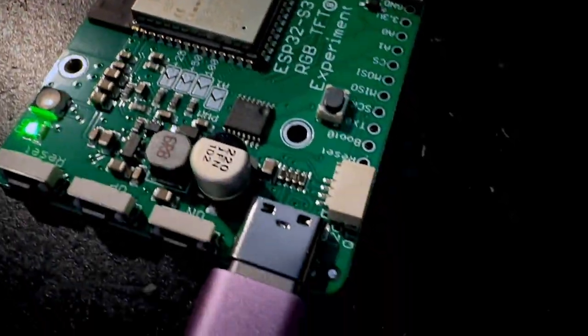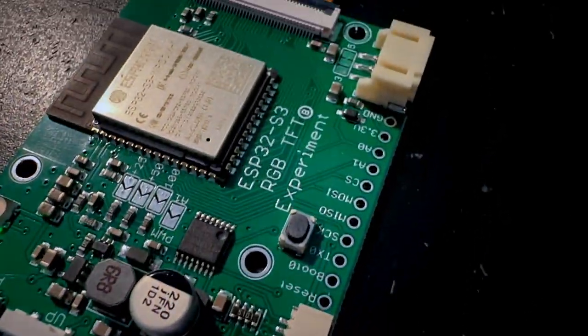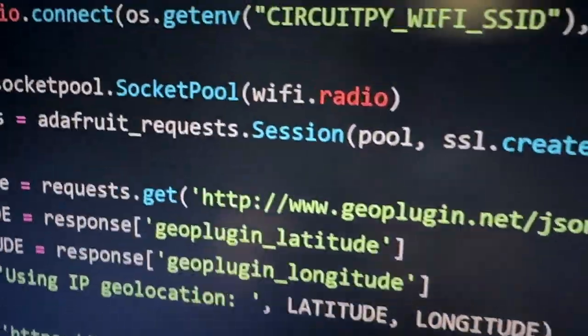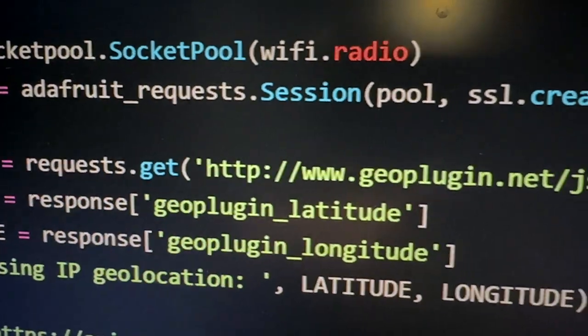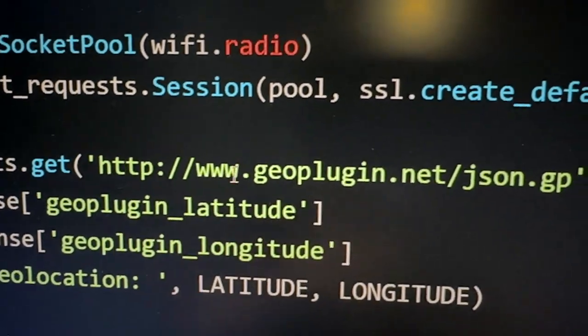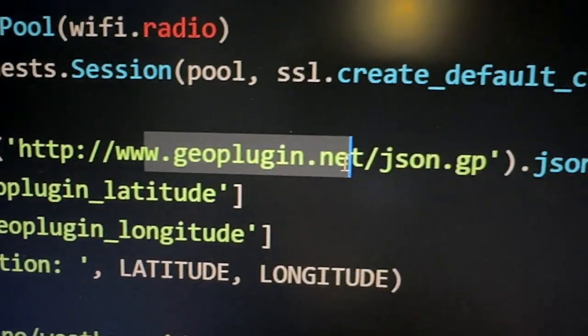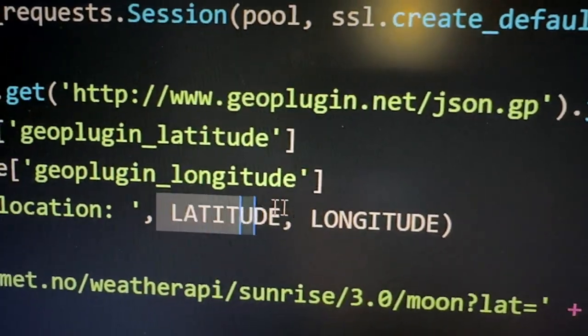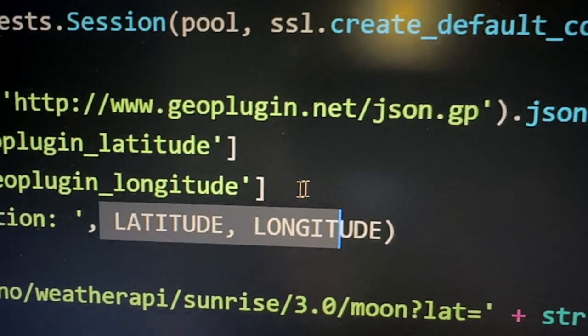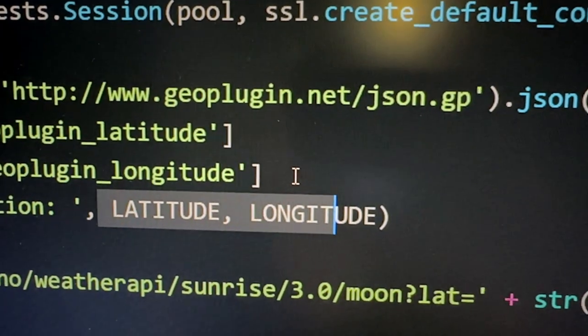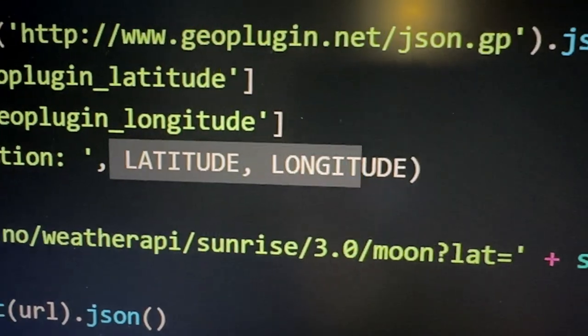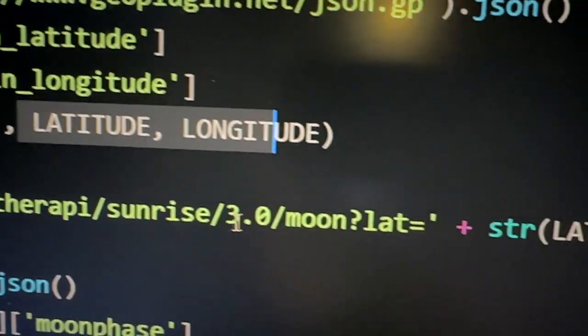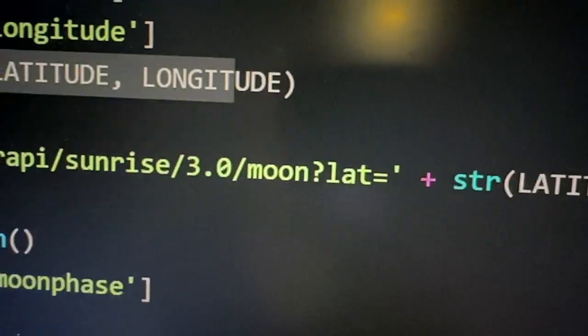I'm using some code that Paint Your Dragon wrote that connects to a geolocation service that will look at my IP address and give me my latitude and longitude, so I don't have to enter it in manually. Then it checks out this API that will give me the moon phase.